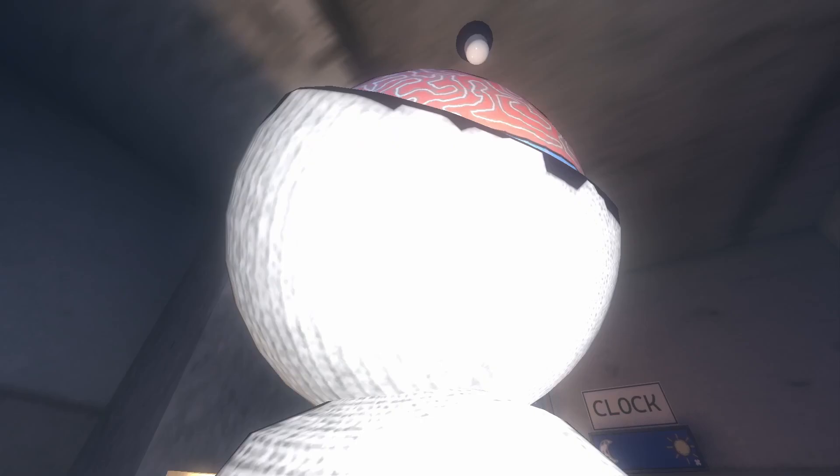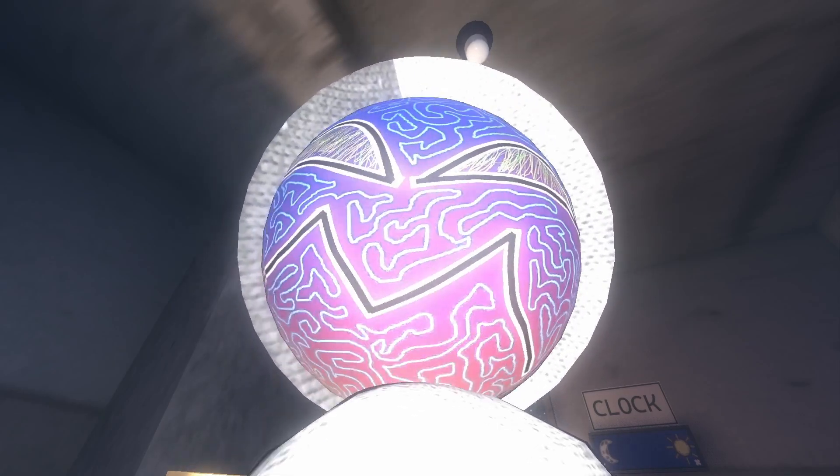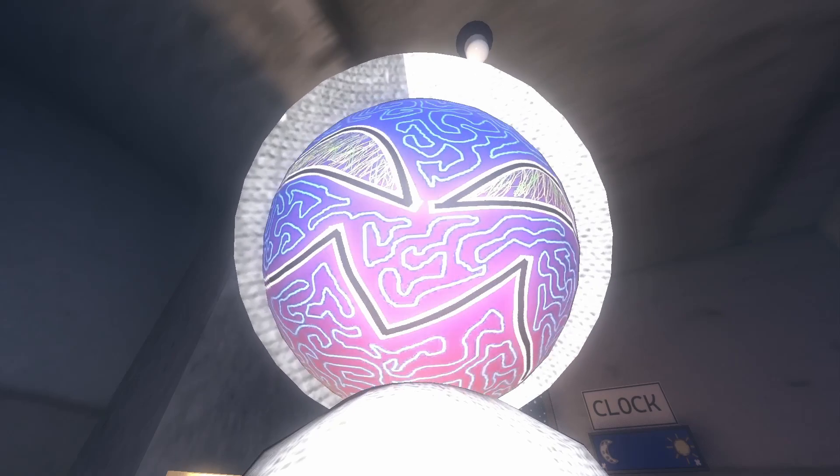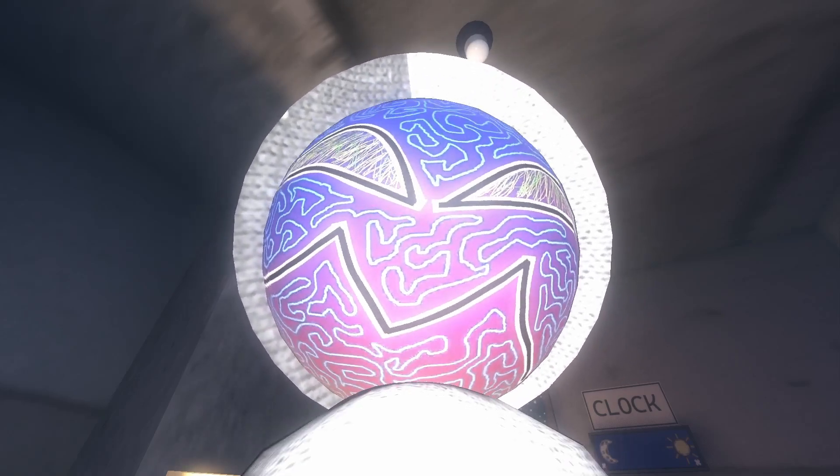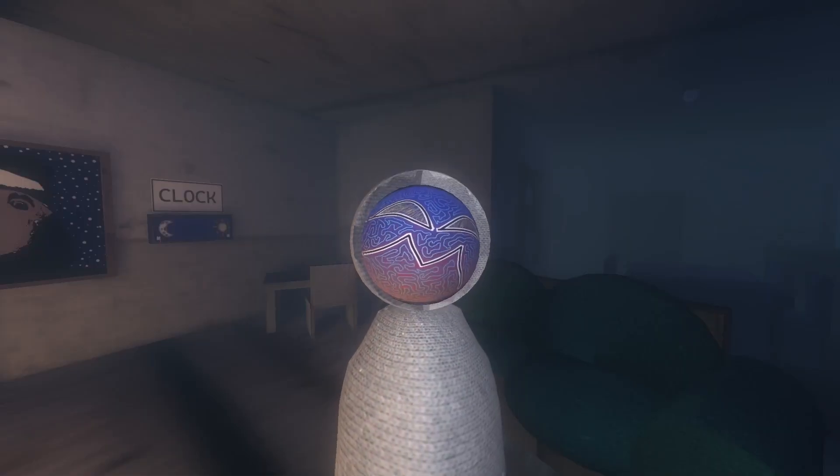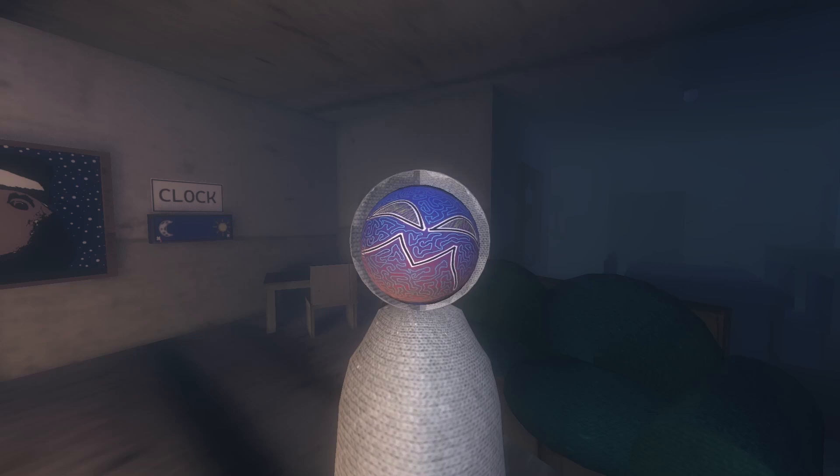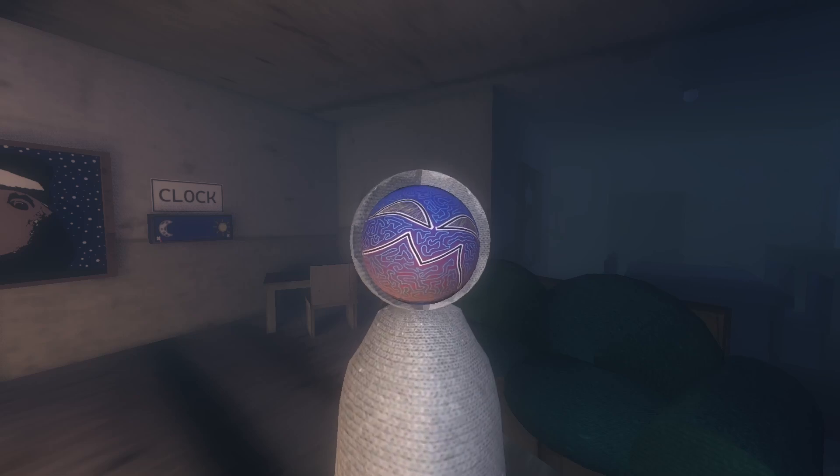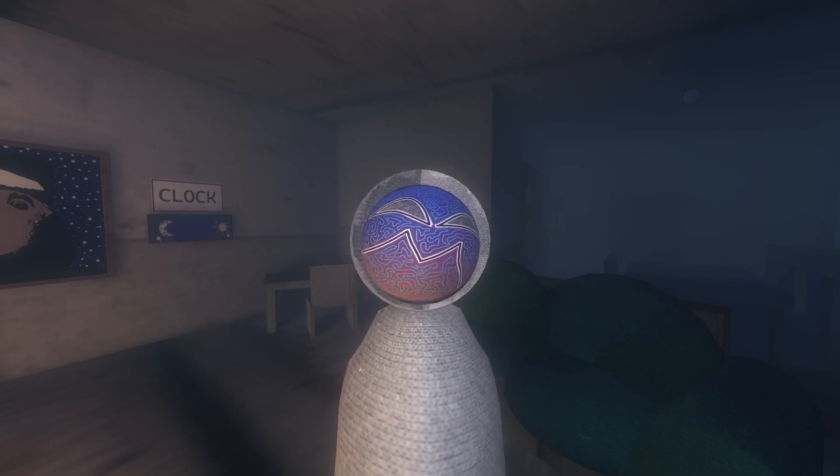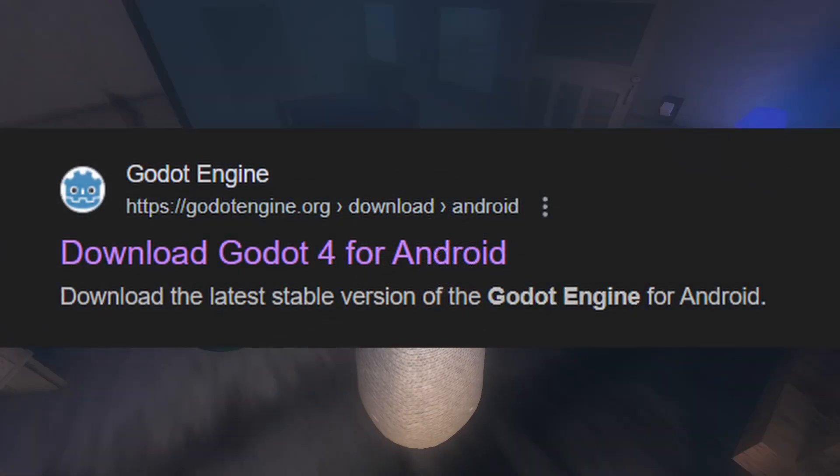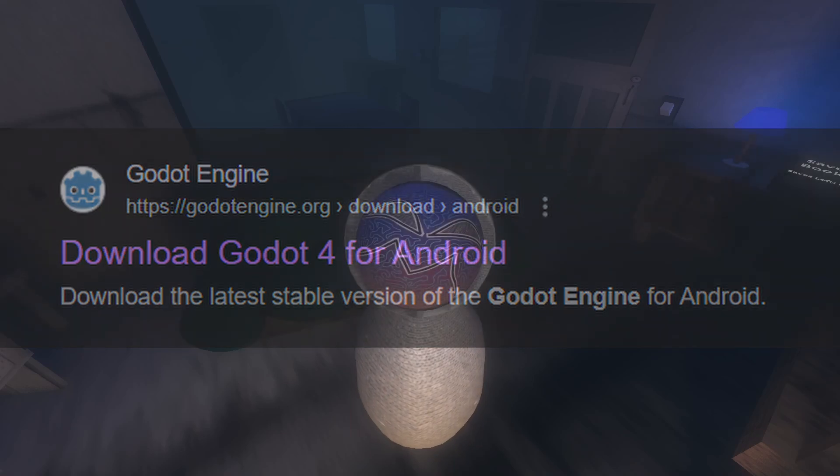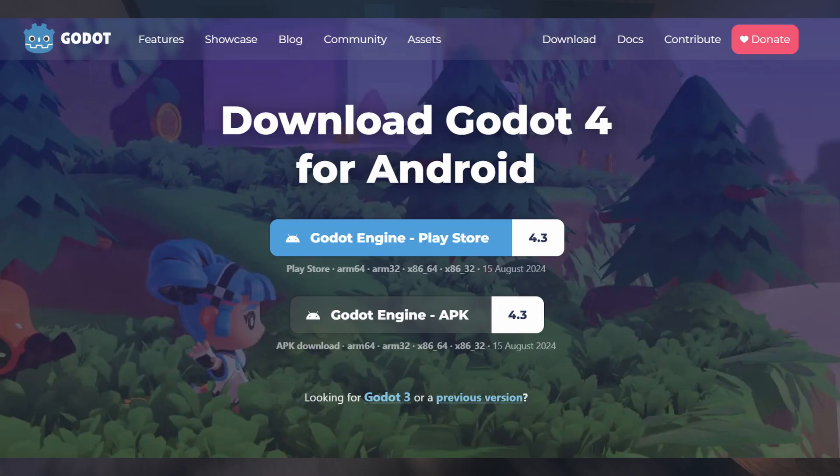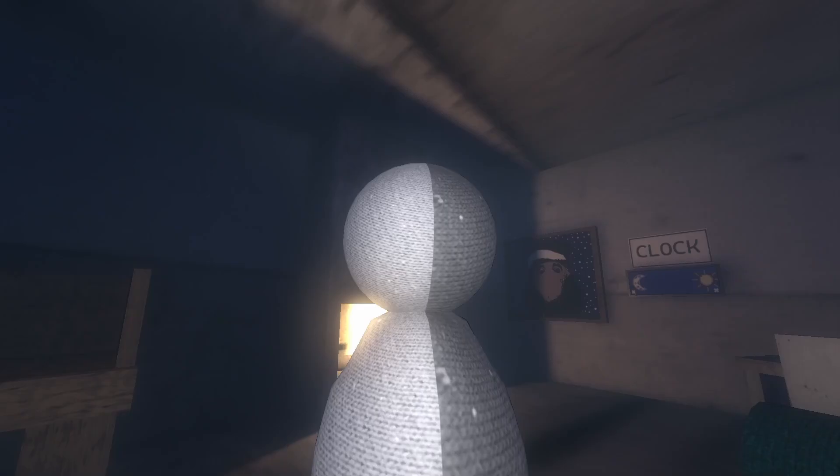I forget exactly how I found this out since I found it out randomly a few months ago and I've been wanting to find time to make a video on it since. But if you go to Google right now and search Godot Android, one of the first results that pops up should be a page to the official Godot website where you can download Godot for Android via the Google Play Store or just the APK directly from the website.